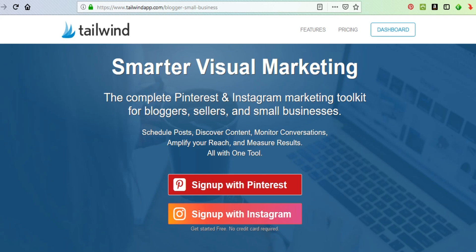Hi, this is Marvelyn Brown and today we're going to talk about Tailwind. If you watched my previous video, you know that Tailwind is a very powerful tool that you can use to get more leverage on your Pinterest and Instagram accounts. If you're a blogger, someone who sells items online, or a small business owner, you definitely want to take a look at these videos, sign up for Tailwind, and follow along. I'm going to dig deep into Tailwind and show you how you can use it to grow your business.